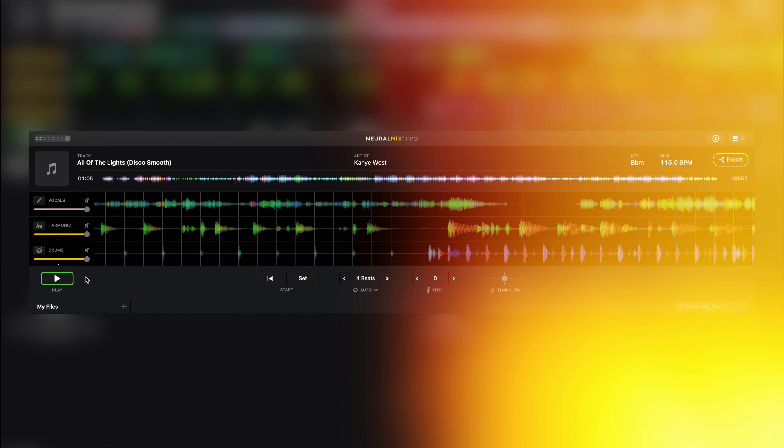In this video, I'm going to teach you guys how to get acapellas and instrumentals from any song.